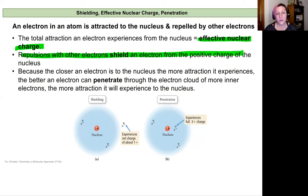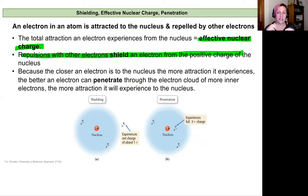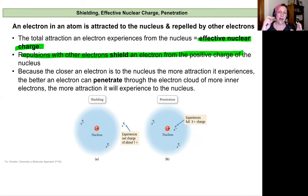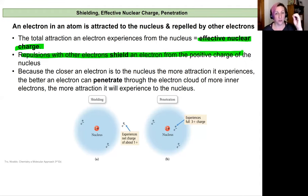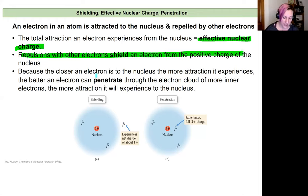The closer an electron is to the nucleus — meaning at a lower energy level — the more attraction it experiences, because it can penetrate through the surrounding electron cloud that shields it from the nucleus's charge. The more an electron's orbital places it close to the nucleus, the less shielding it experiences and the greater its attractive force to the nucleus. So it experiences a greater effective nuclear charge. That ability to penetrate depends on the type of orbital and how many nodes it has.